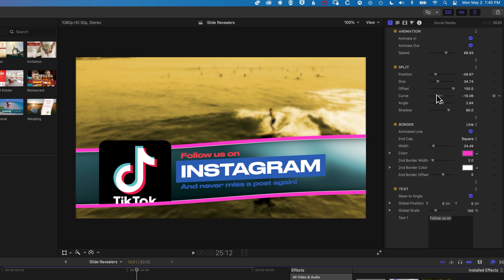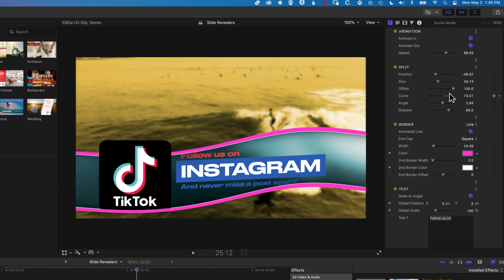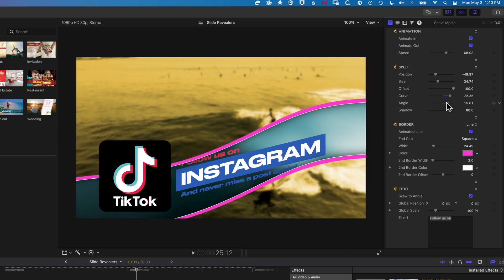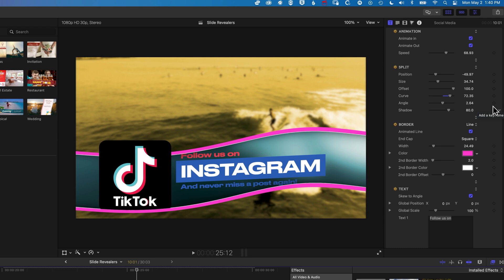We also have a nice option for changing the curve of the Slider Revealer, and you can see even the masking of our graphics changes. So perhaps we want to show a bit more of the TikTok icon that was being hidden before — we can increase the curve there, and also change the angle at which that curve is happening, modifying these things in a variety of different ways.